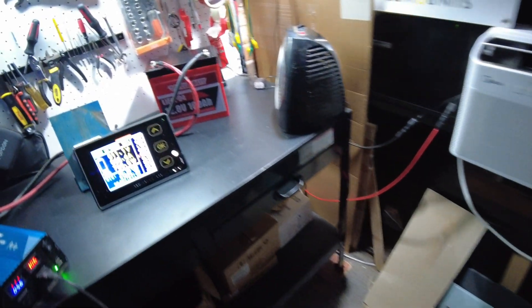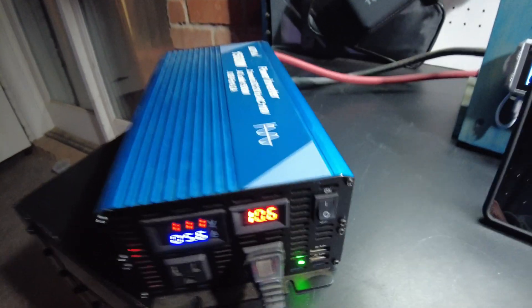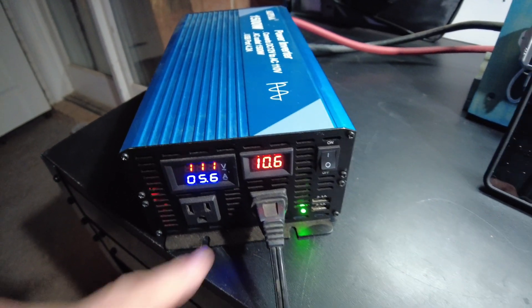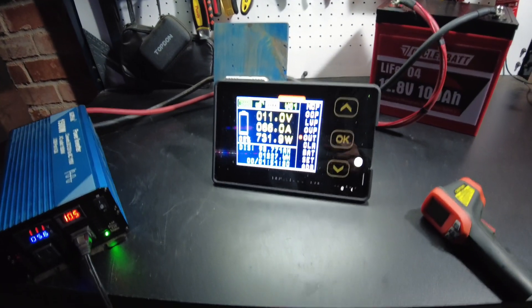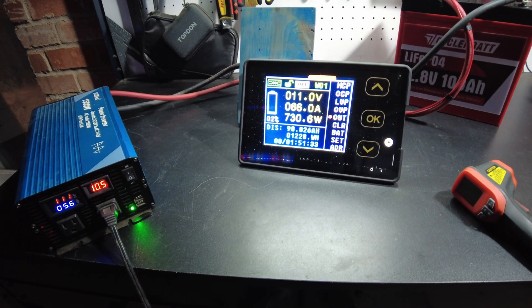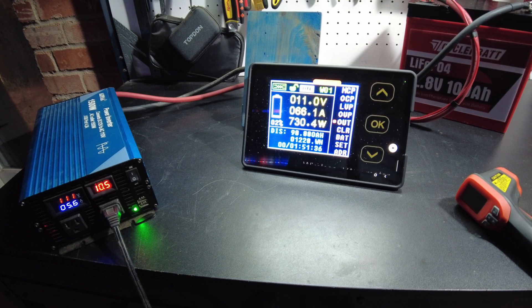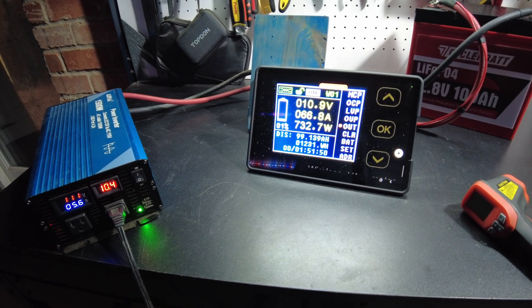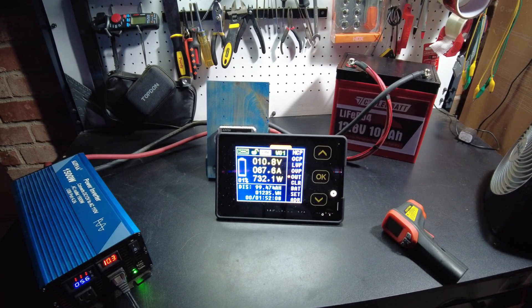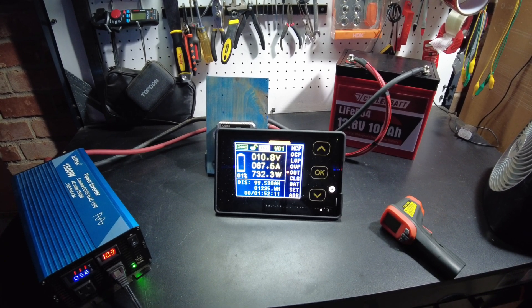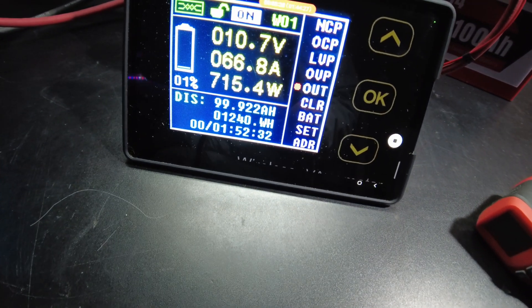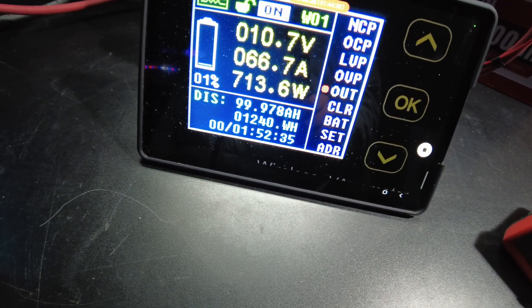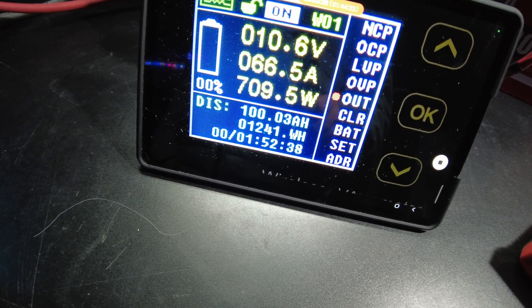We're actually getting really close to where the inverter will start complaining. Yeah. It's already complaining. I'm going to let it keep on going just because it's cold outside. We're almost there. 99.5 right now. I think we're going to make it. Here we come. There we go. 100 amp hours.